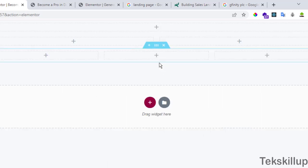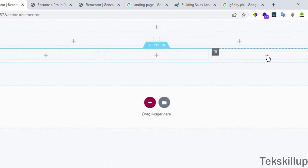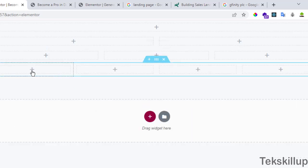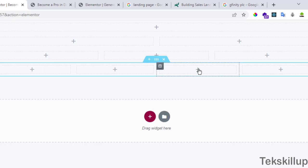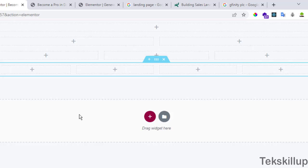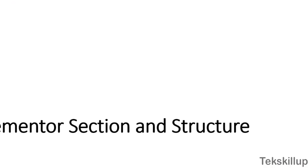You can do the same for three structures. You can repeat the same for four different structures, breaking our sections into four different structures where you can place different elements in each section. In our next lesson we are going to be working with what is called the element in Elementor page builder.